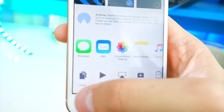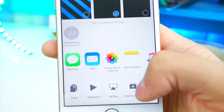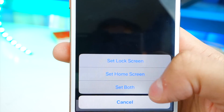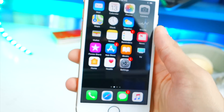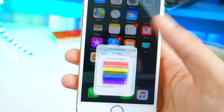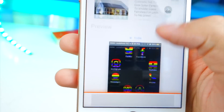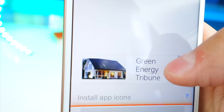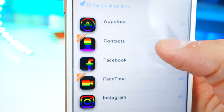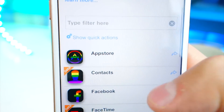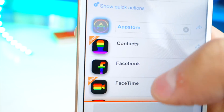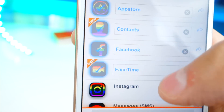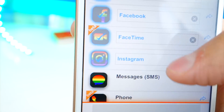Open up photos, the new wallpaper is right there. Set it to home screen and lock screen — set for both. Now we've got the black wallpaper. Let's go back and head down to the app icons. There they are — just tap on that and look at this, you can select all the ones you want. For example: the App Store, Contacts, Facebook, FaceTime, Instagram.